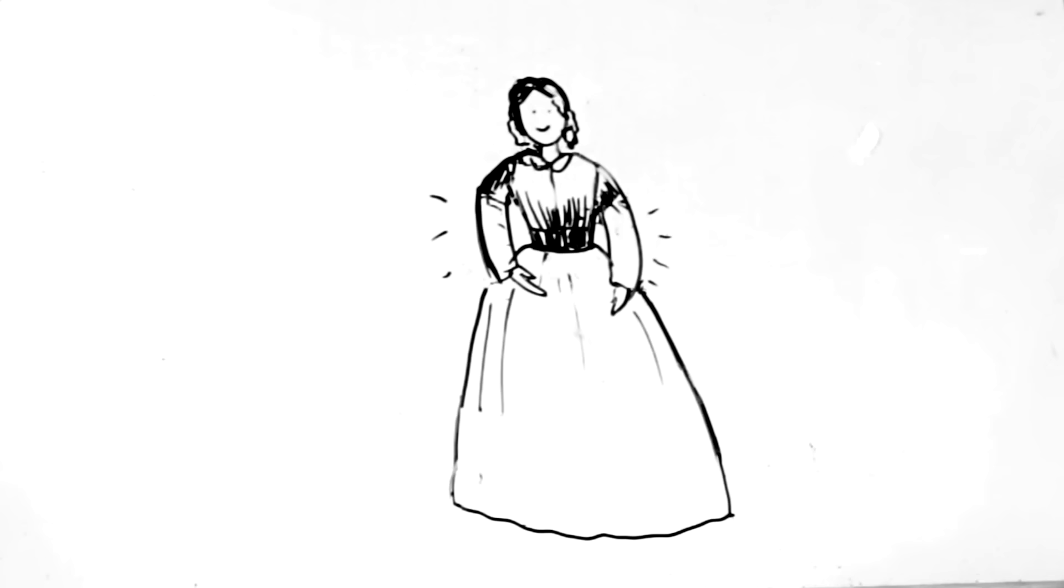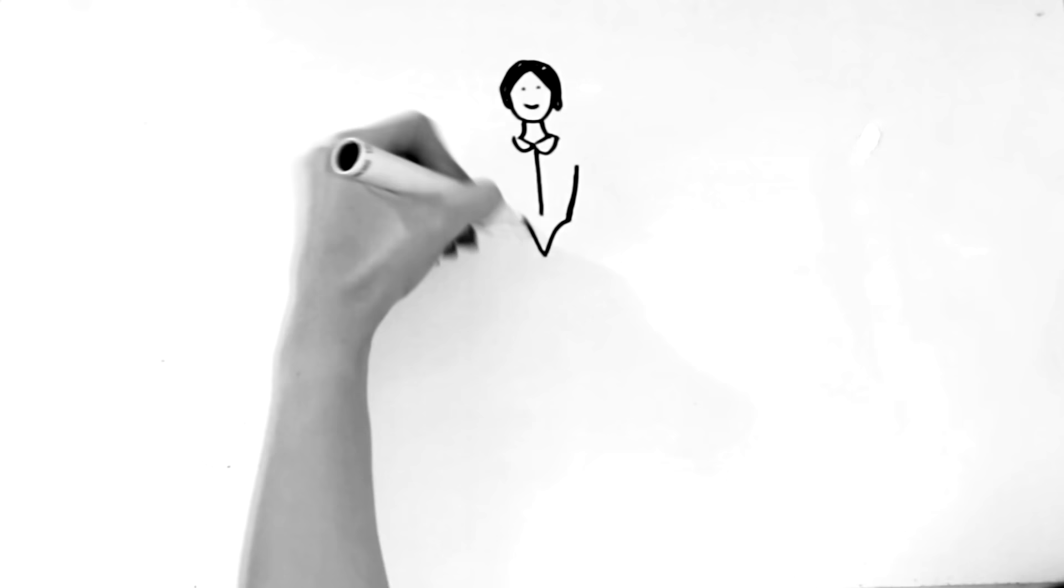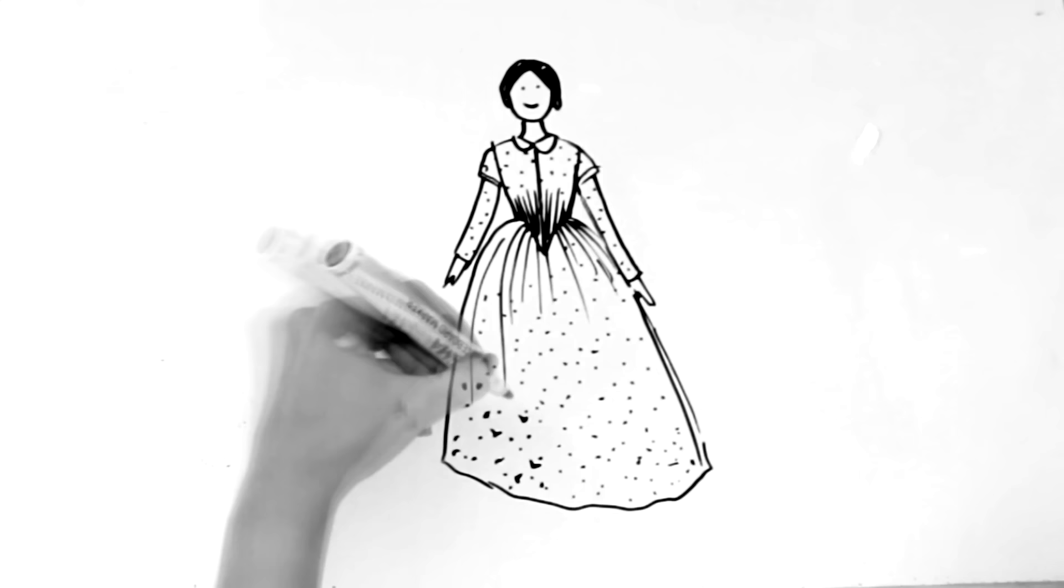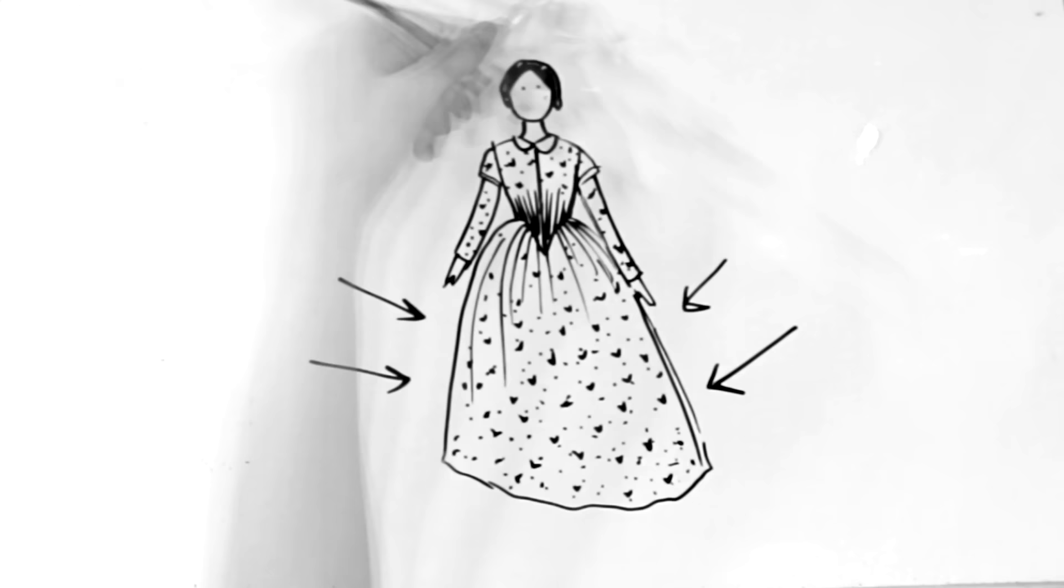1840s were a decade of earth collars, fitted pointy bodices and fitted sleeves, tight collars usually separately attached and small geometrical patterns. Basically everything got tighter and the only thing that kept growing was the width of women's skirts that required more and more support. Popular hairstyle was a low bun and a middle parting and that with some minor modifications was the look up until the late 1860s.